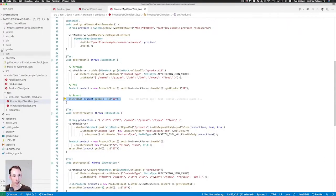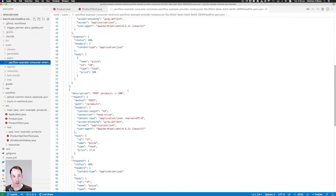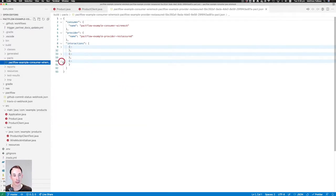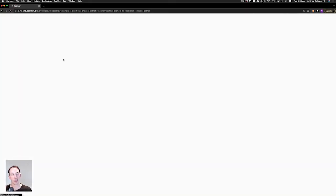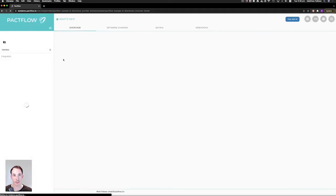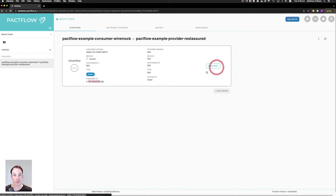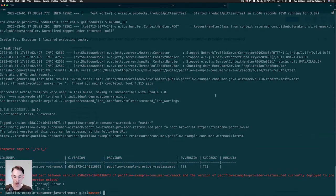If we head back into our code and go into the build Pacts directory, we can now see that it's generated a contract based on those WireMock definitions — you can see the three integrations that are going to be covered as part of our contract test. If we head into the Pact user interface and do a refresh, we should see a new integration appear between our client, called the WireMock client, and our RestAssured provider. You can see that the contract is currently unverified — we published it a few seconds ago and it's got a few integrations that we're testing.